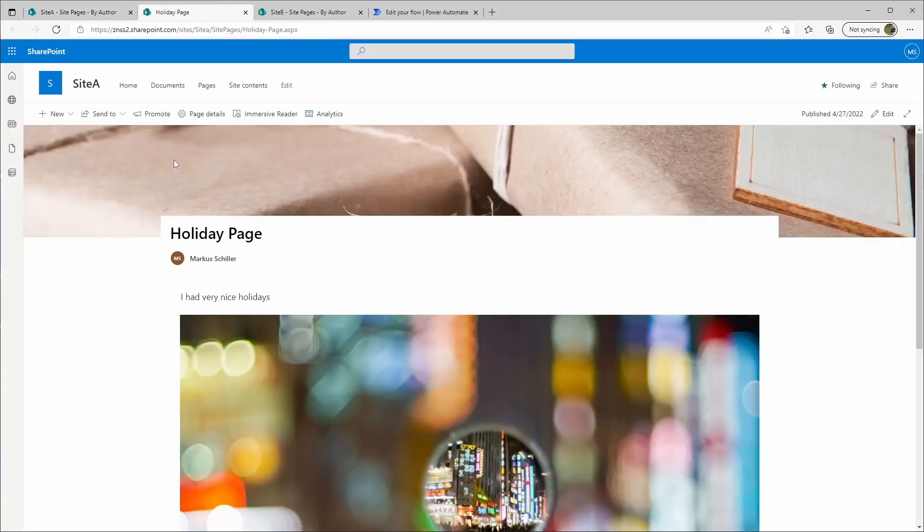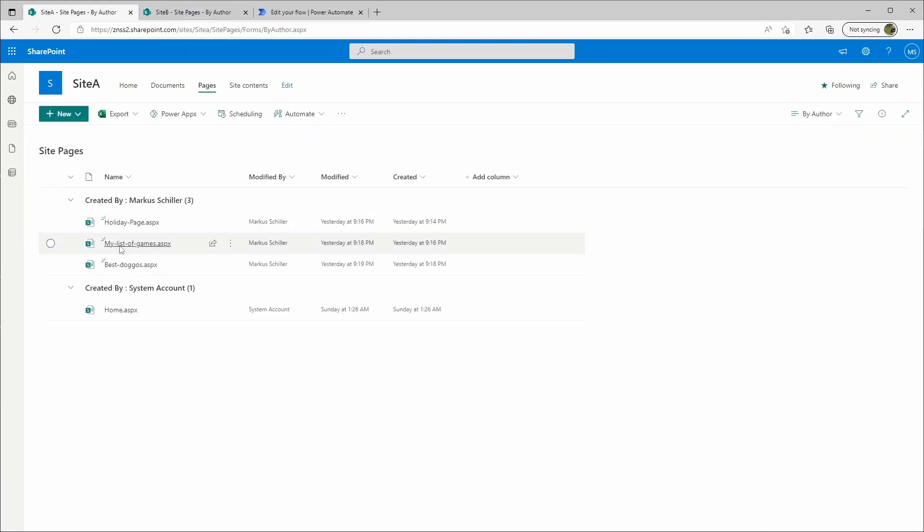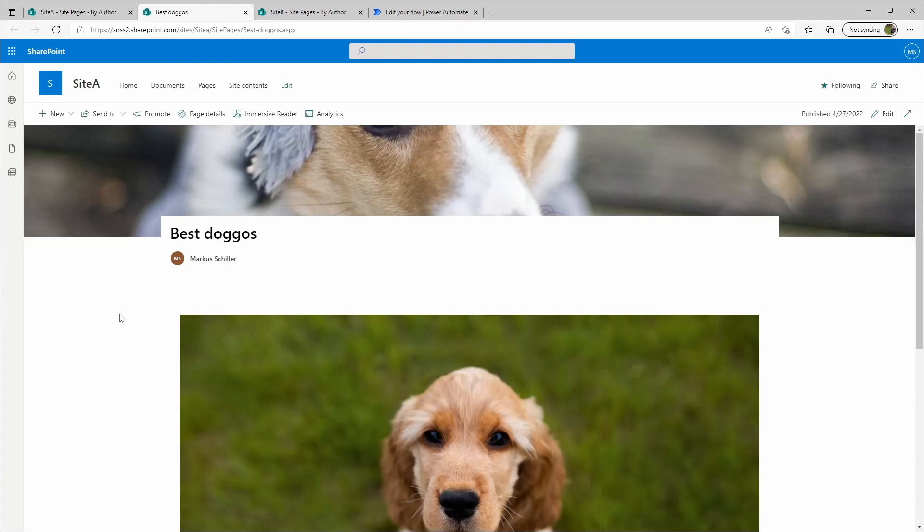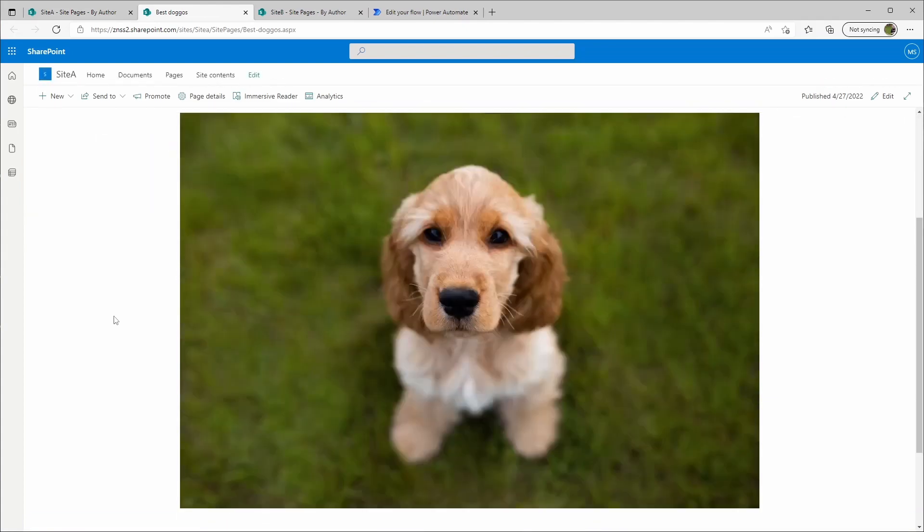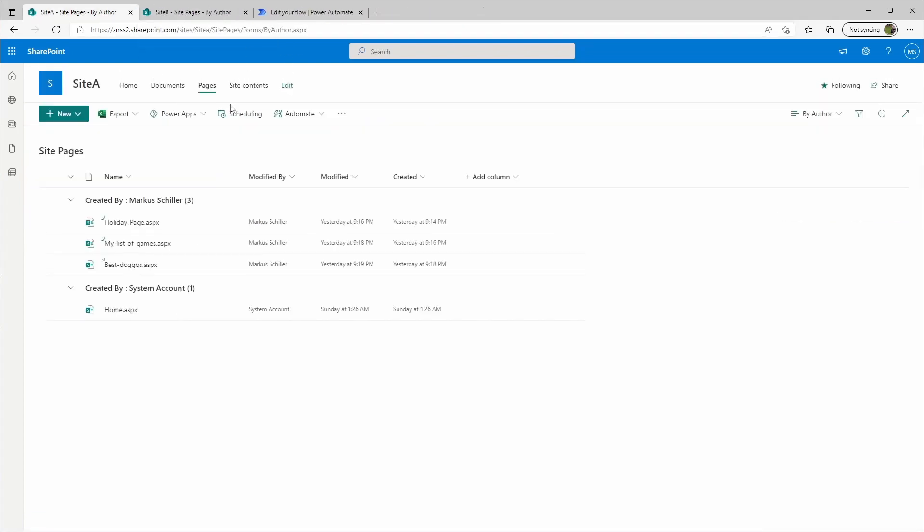If we open this, it's a holiday page, a games page, and a best doggos page. They are really cute and I want to use the Power Automate flow to copy all of these pages from site A to site B.